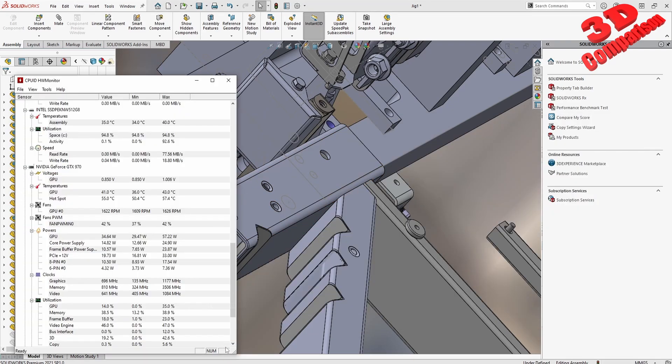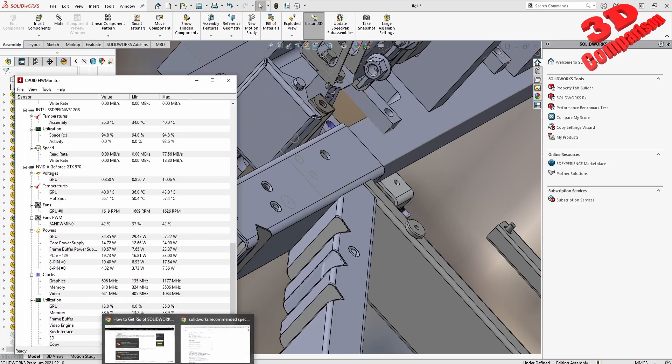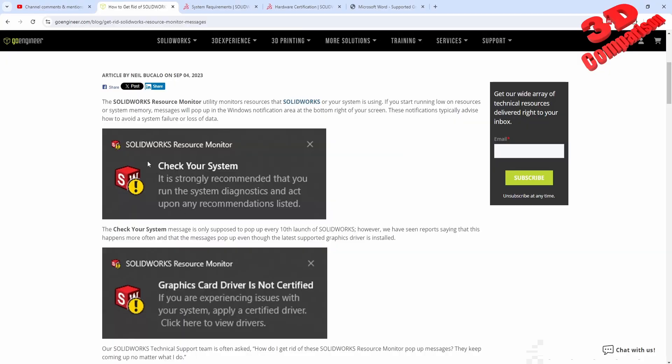Let me know in the comment section what is your opinion regarding this. As I said before, I'm really curious how often do you encounter the resource monitor and if you have any problems regarding the graphic cards.